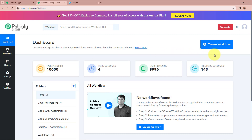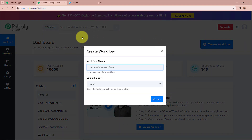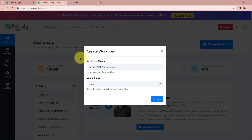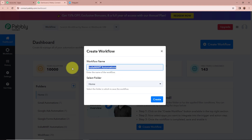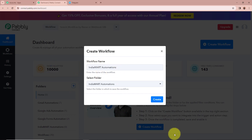To start an automation process in Pabbly Connect we need to create a workflow. If you click on the top right corner button that says Create Workflow, a new dialog box appears asking for a workflow name. I am going to give a name to my workflow as India Mart Automations. It is also asking us to select a folder. I have created multiple folders in my Pabbly Connect account, and I am going to select India Mart Automations as the folder to save this workflow in.